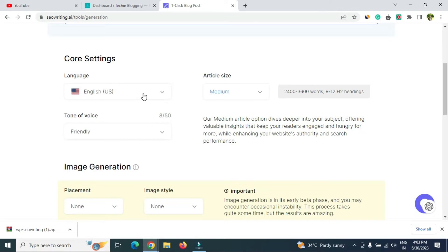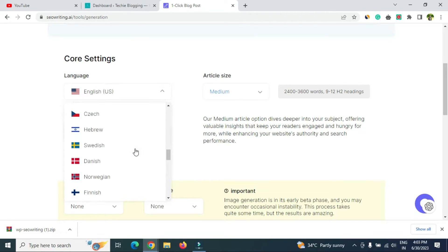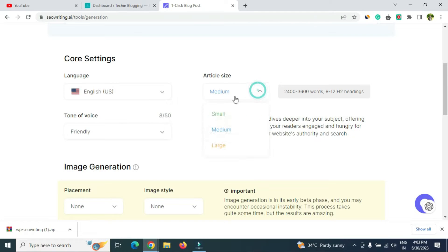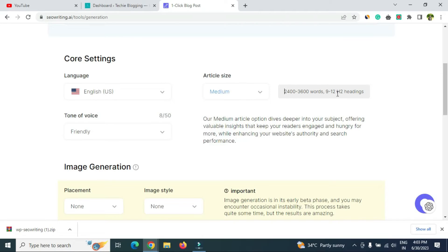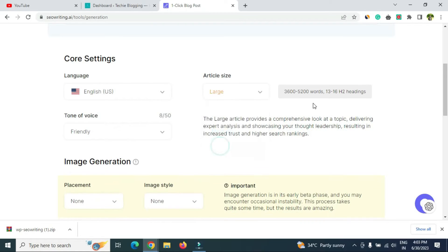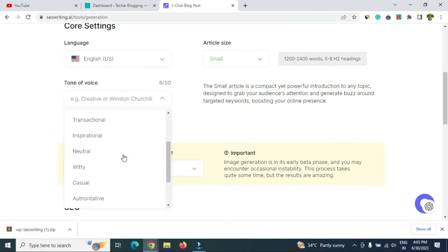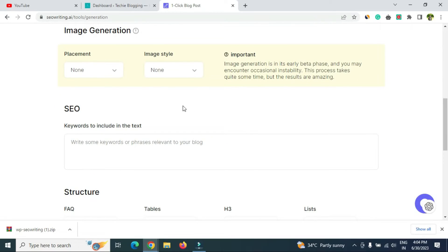Now for core settings: select the language — we'll choose English, but there are many language options if you need a country-specific language. For article size I'll select 'Small,' which gives 1200 to 2400 words with 5 to 8 H2 headings. Medium gives more words and headings; Large can go up to 3600 words. For tone of voice, I'll select 'Informational.'